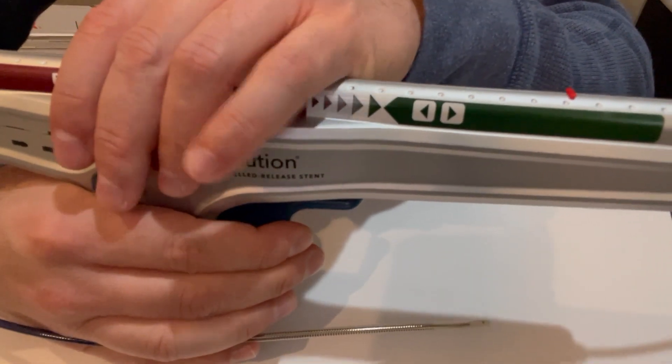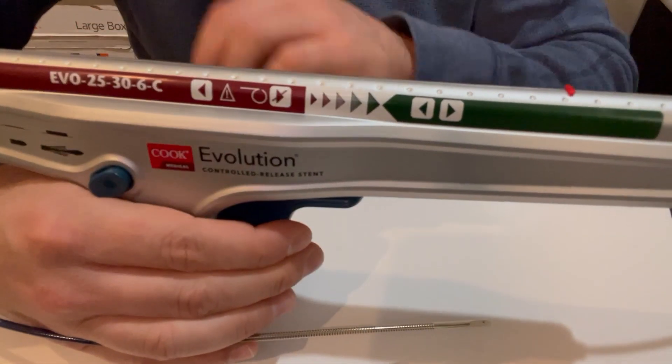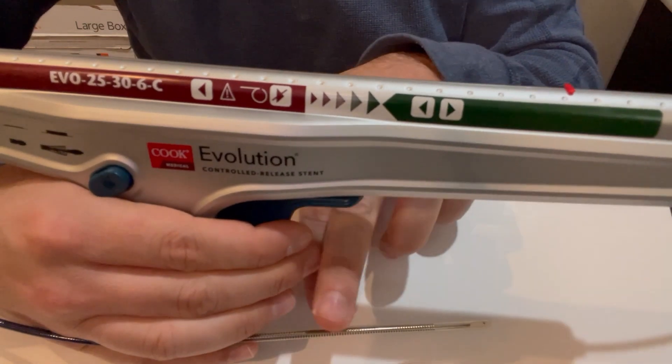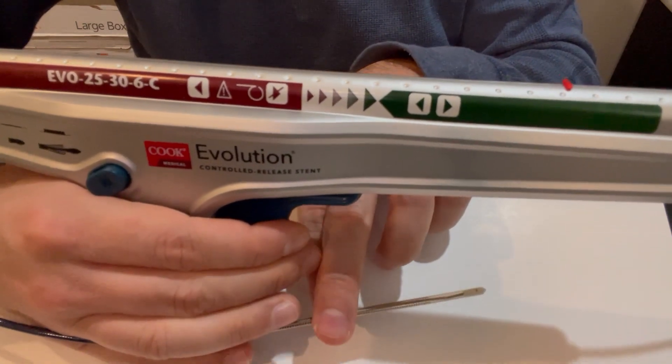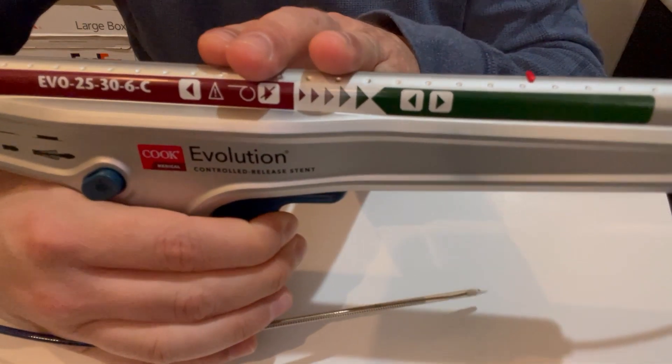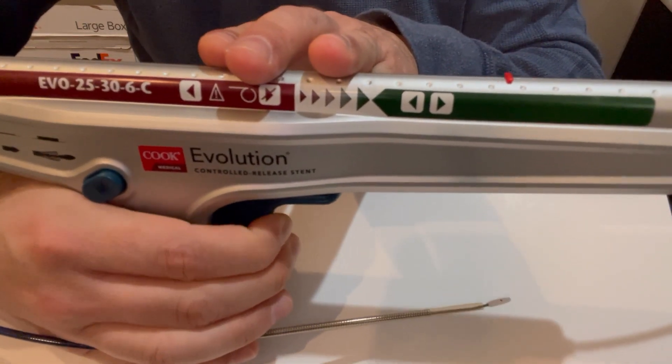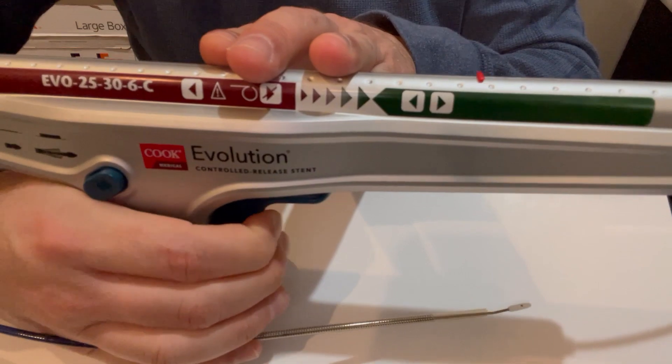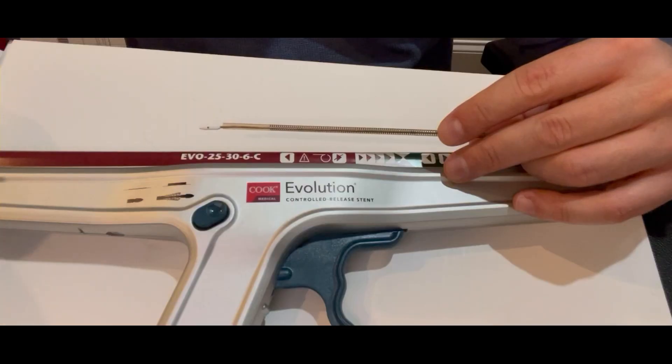Now you want to deploy it again. You can pull the trigger the same way and the stent will deploy.